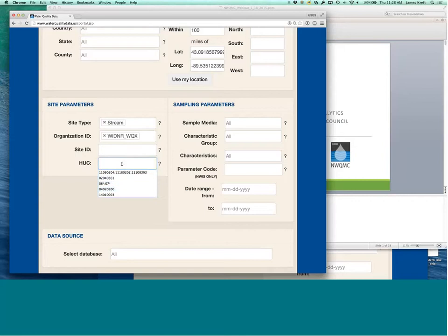So, you can search for up to HUC-8s here in this, in the site, in the HUC search.